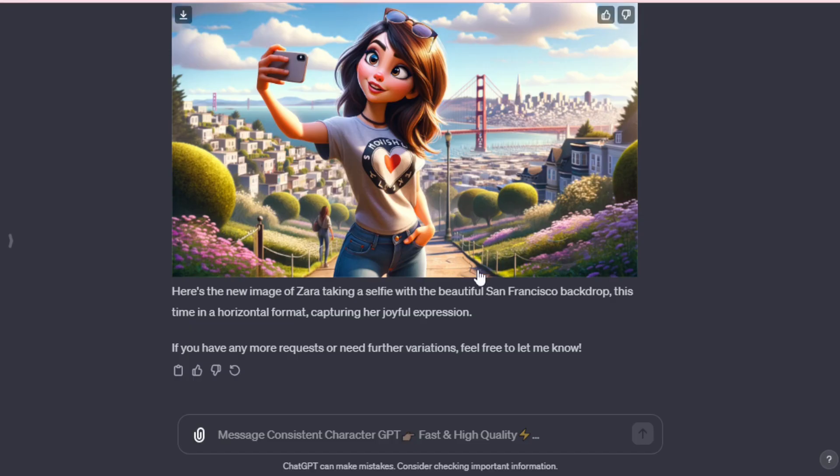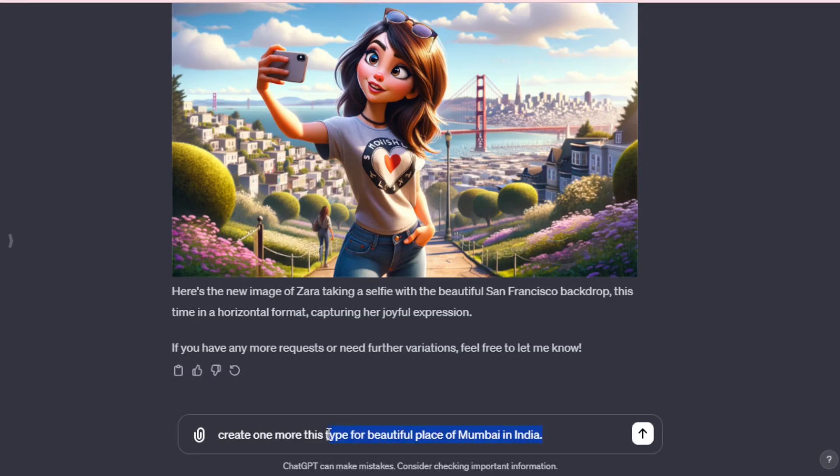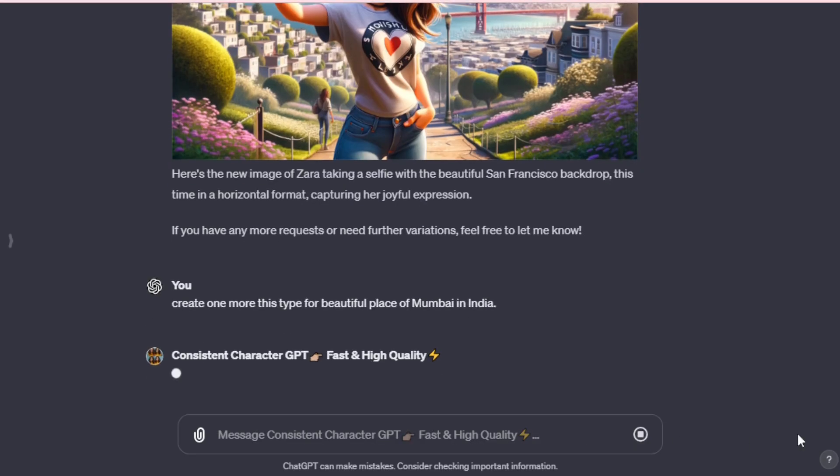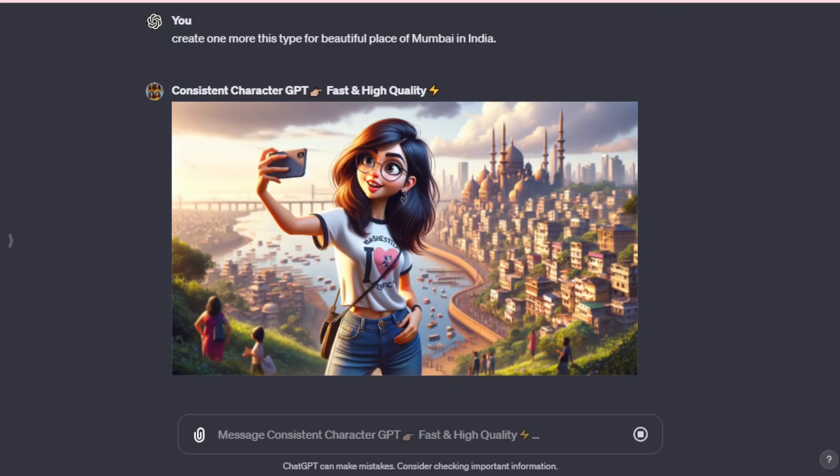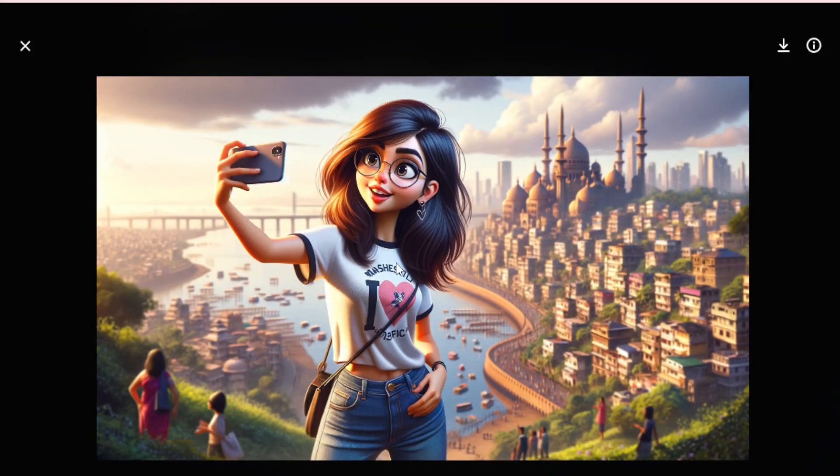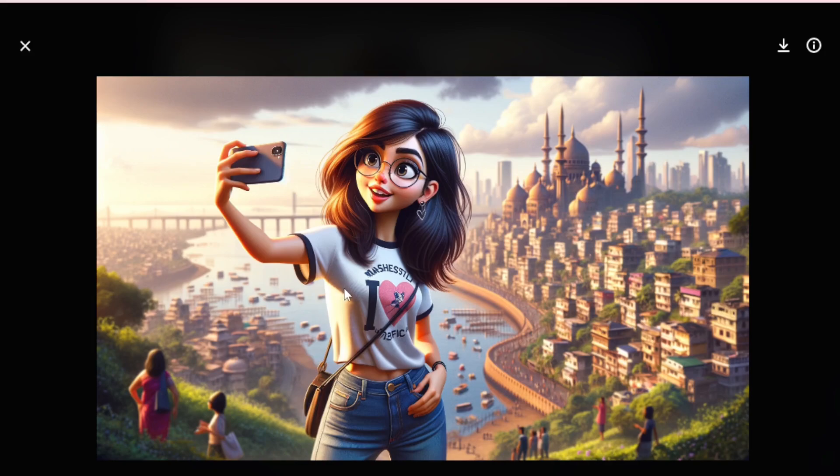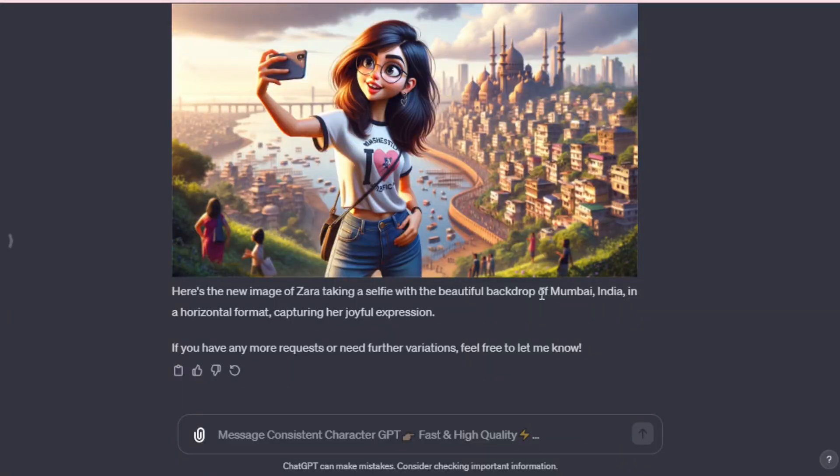Now, let's create another one, but with a different background. For example, I want the same selfie expression but set in a beautiful place in Mumbai, India. So, I input, create one more of this type for the beautiful place of Mumbai in India. And now we have my character, Zara, in a selfie expression, against the stunning backdrop of Mumbai, India. The background, combined with her amazing selfie expression, looks incredible. Zara is capturing a selfie with the gorgeous Mumbai scenery in the background, in a horizontal format, showcasing her joyful expression.